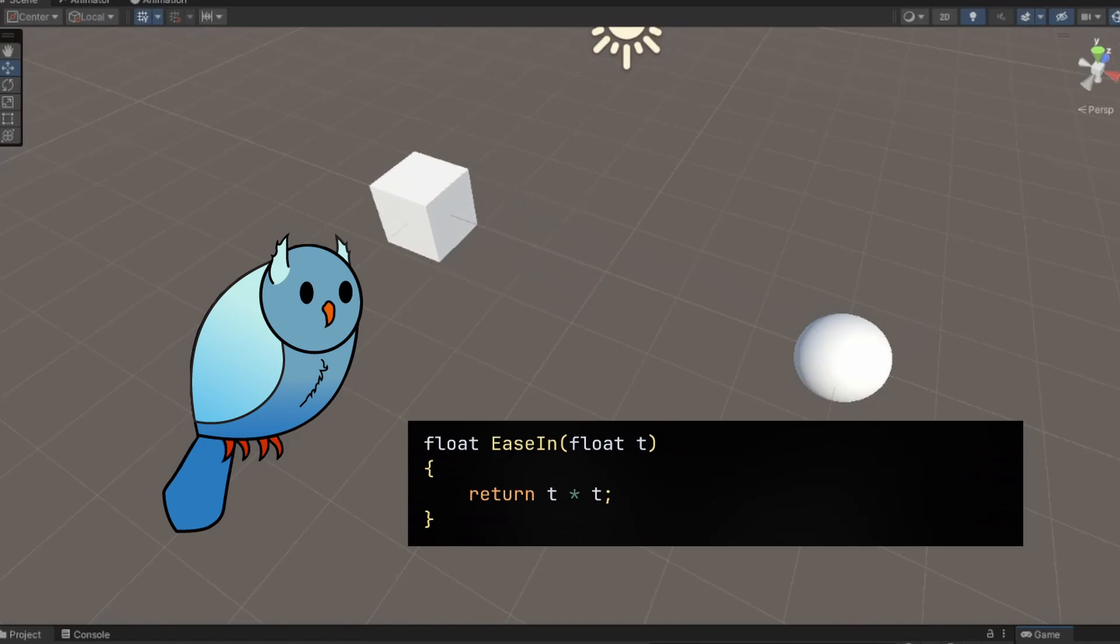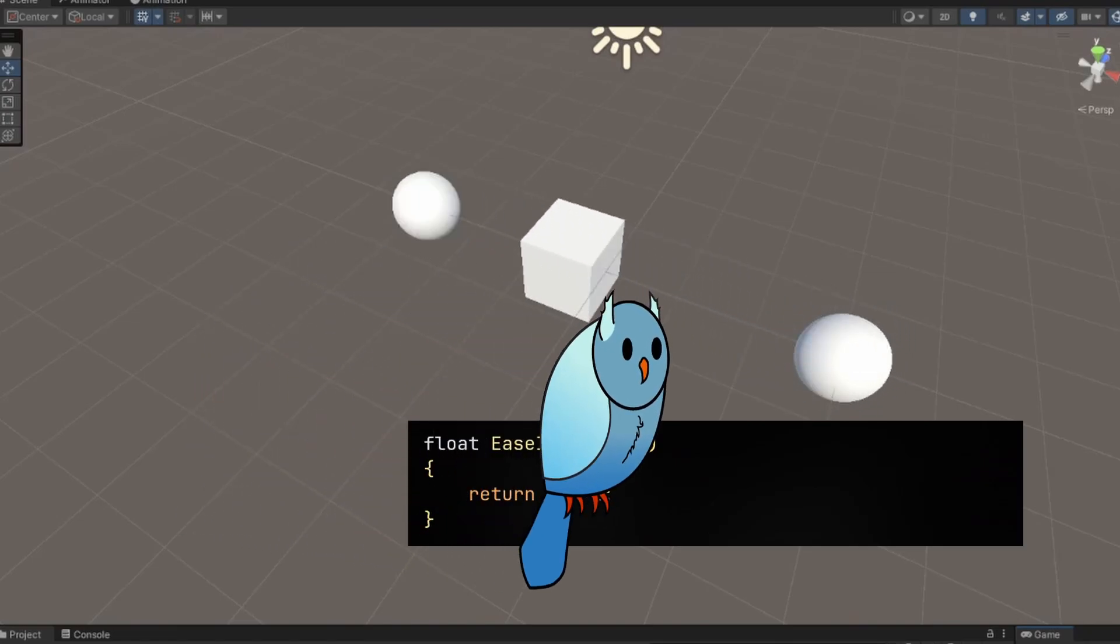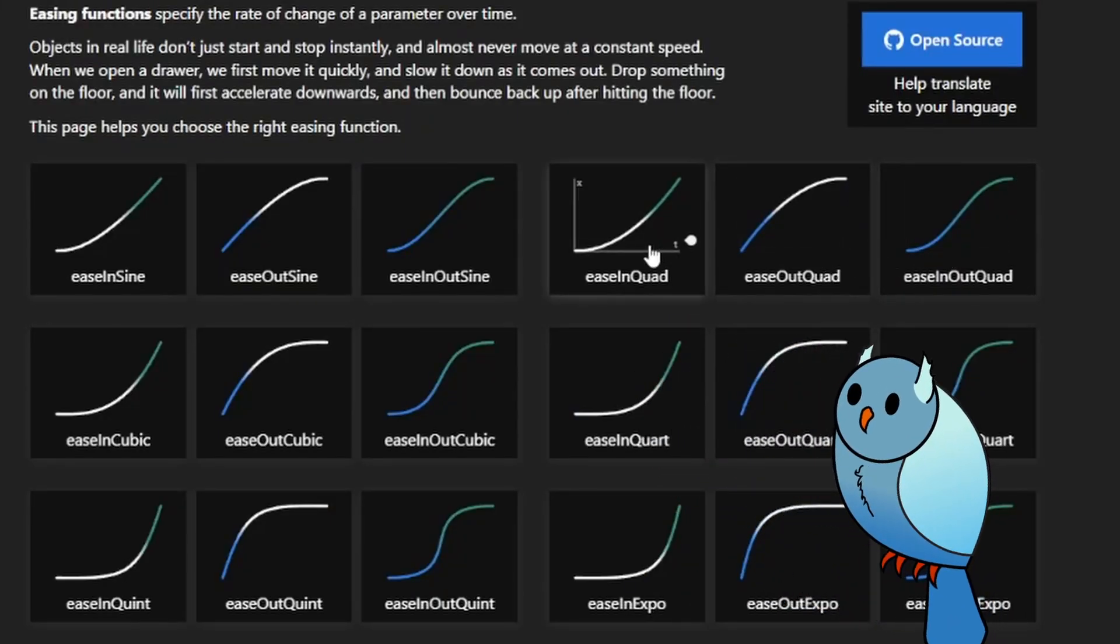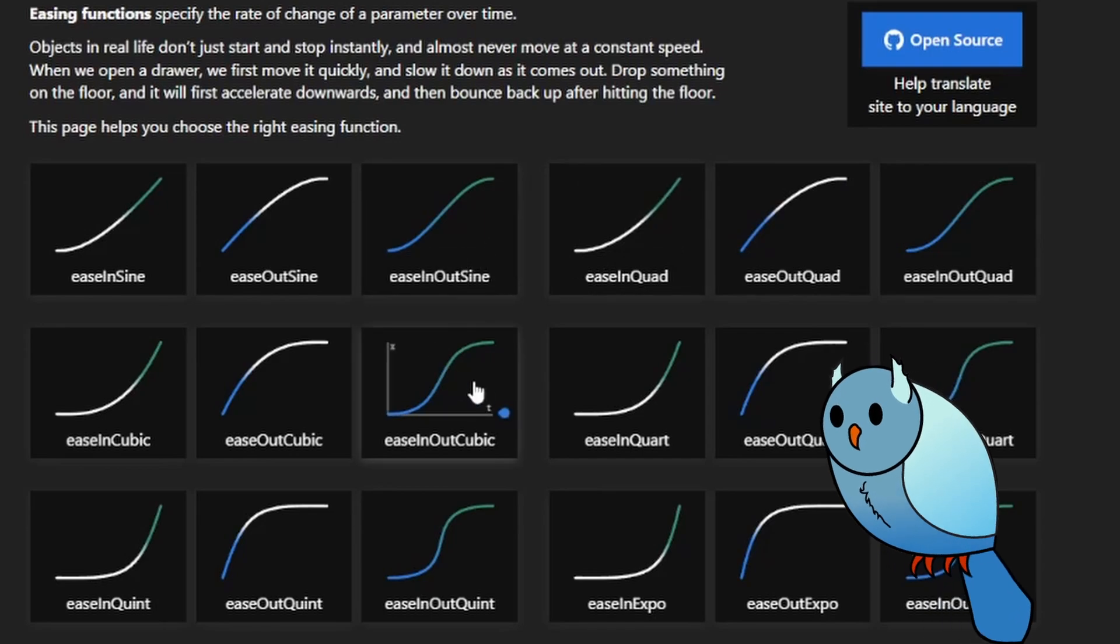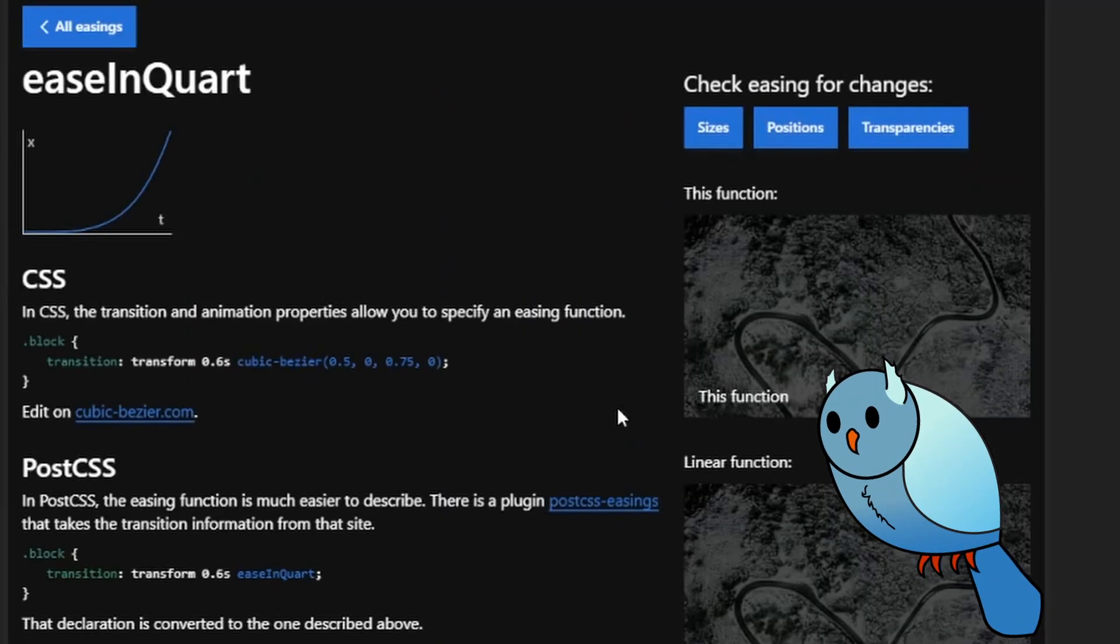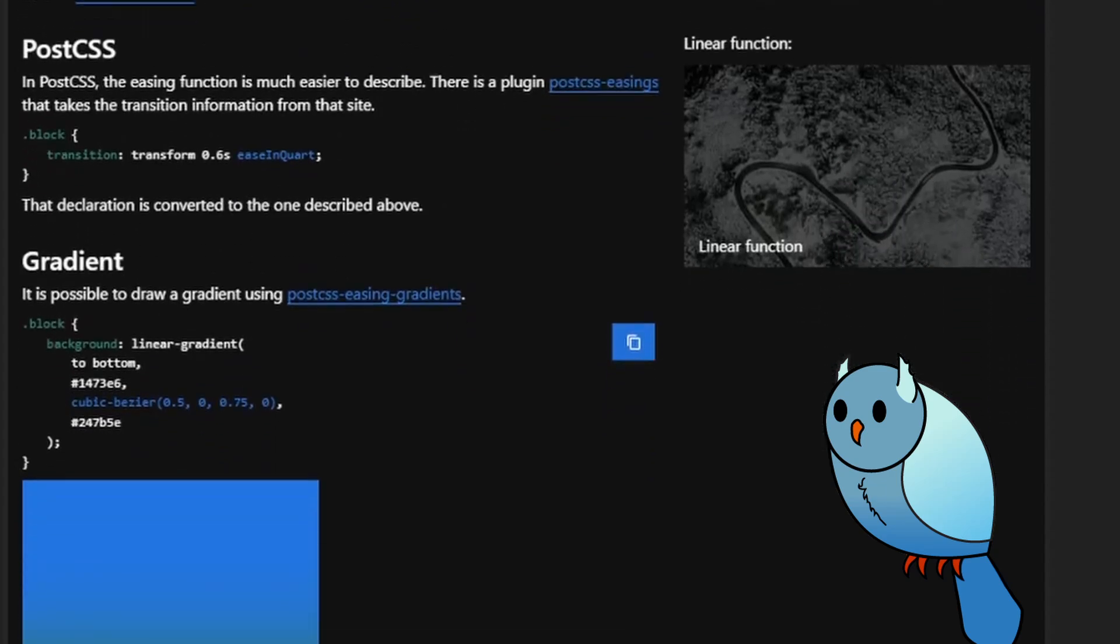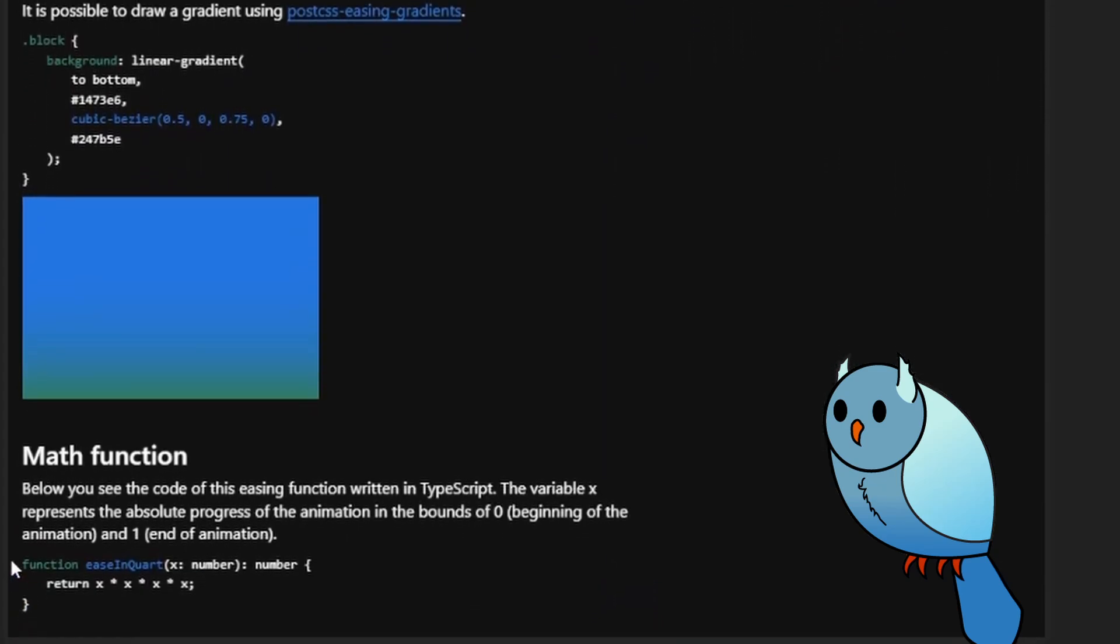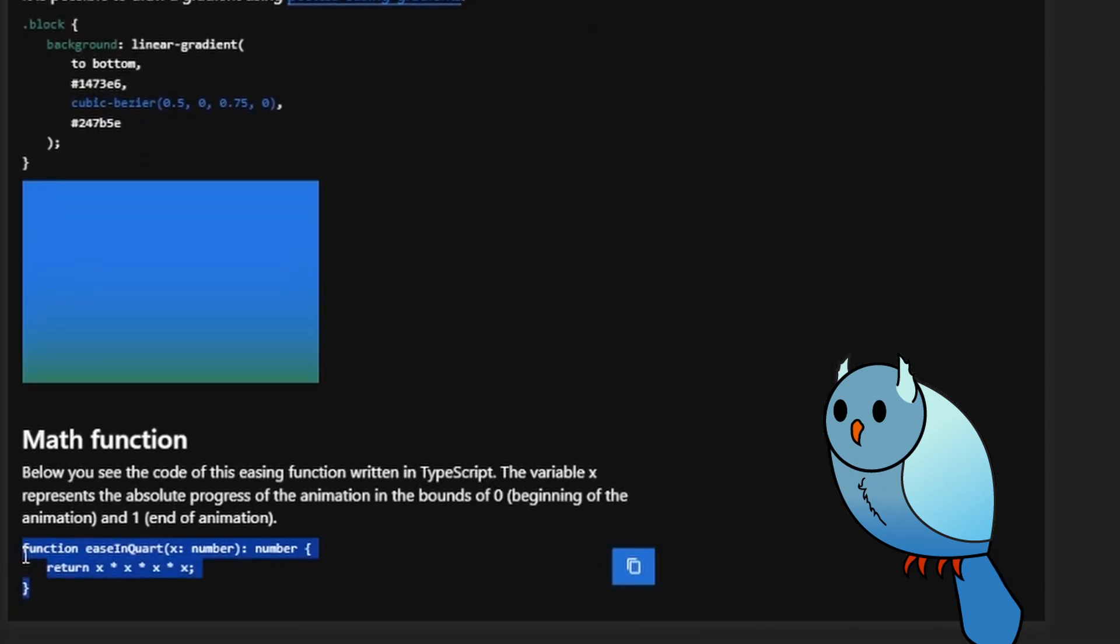There are plenty of formulas you can use, and I normally go to easings.net to get them. In fact, in pretty much all of my projects, I'll normally just have a static class that has each of these implemented, and that way it's really easy to just reach for them whenever I need a formula like this.